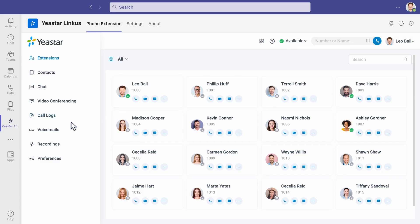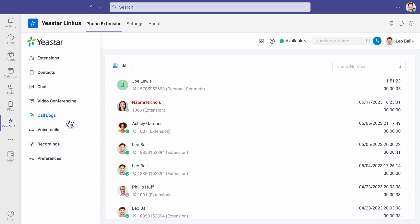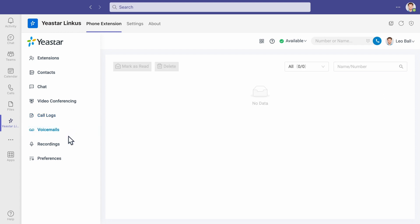And from this tab, we can check our call logs, voicemails, and recordings. Everything is available directly from Microsoft Teams client.